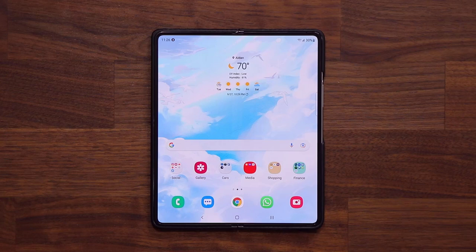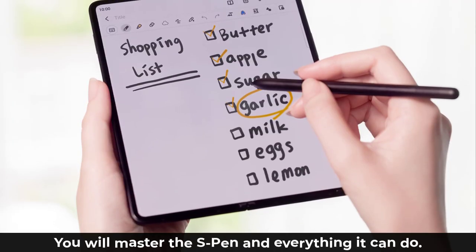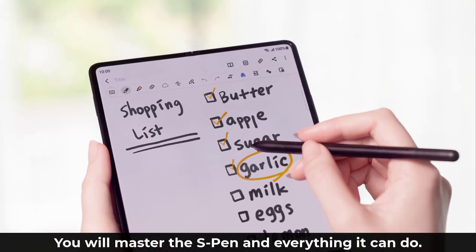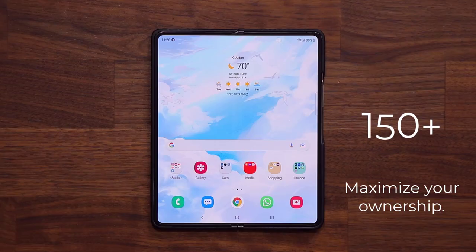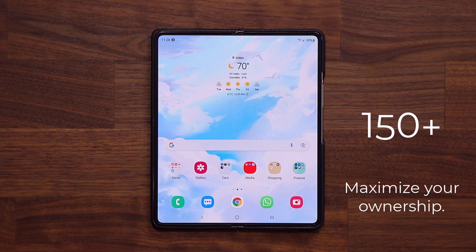Hey guys, Sock here from Socky Tech, and in today's video I'm going to be sharing 150 plus tips, tricks, and features, as well as a few hidden features for your Samsung Galaxy Z Fold 3. We are going to start off with some basic and common features, then cover every single thing you can do with the S Pen, battery-related features, and other cool things you need to set up. Let's maximize the ownership of your Samsung Galaxy Z Fold 3.